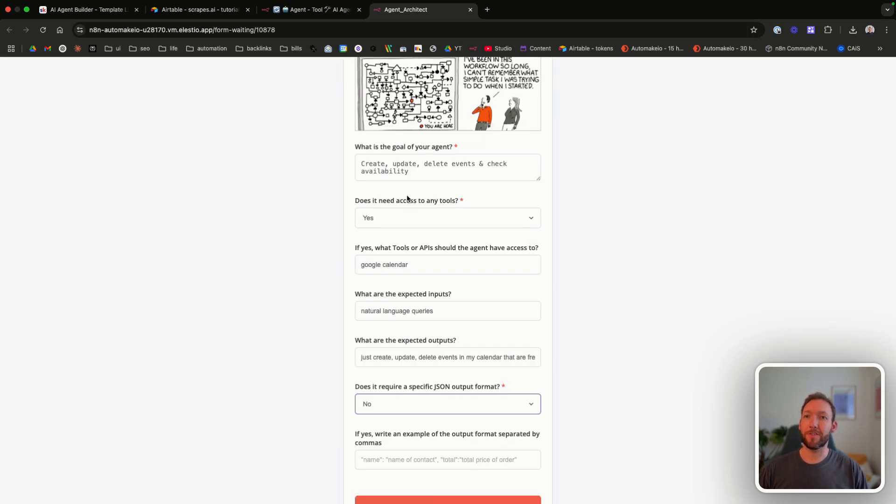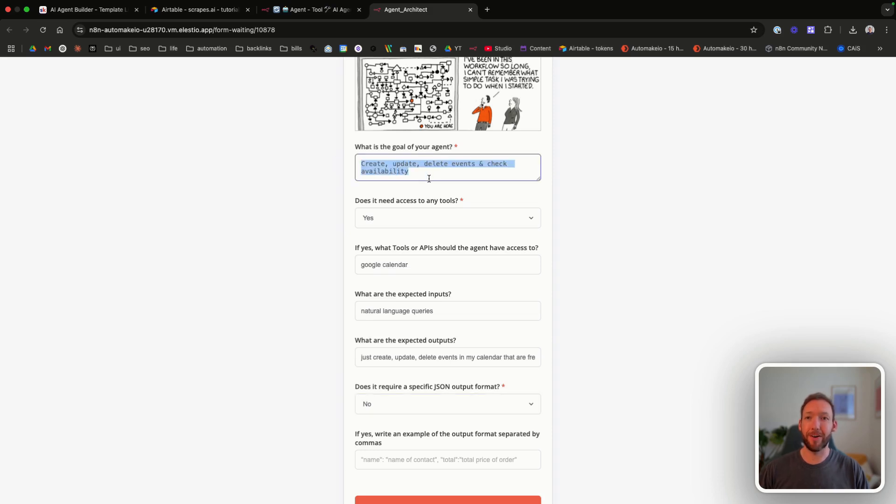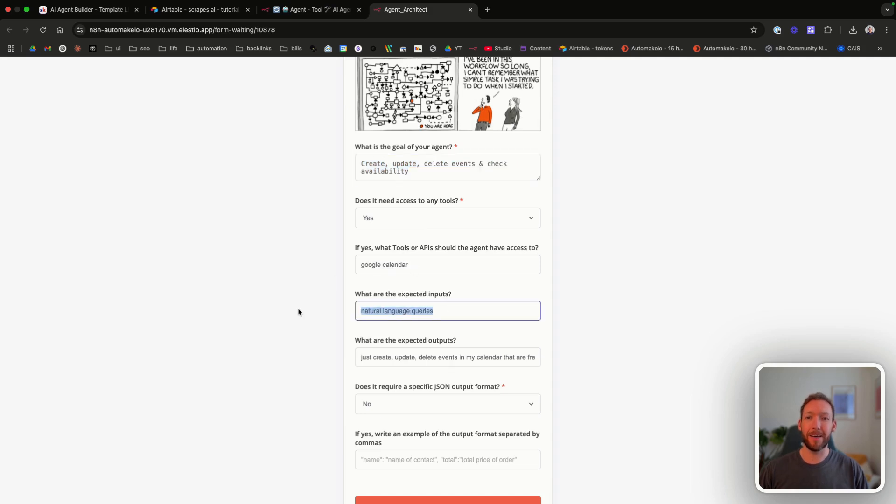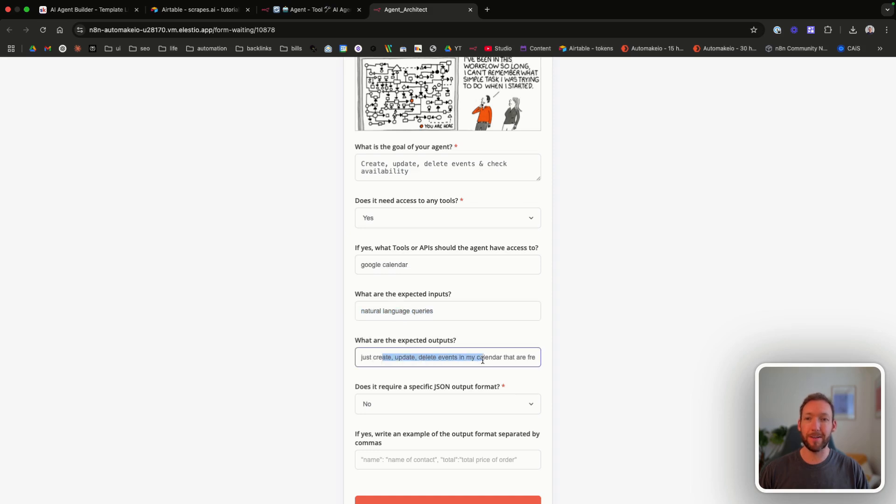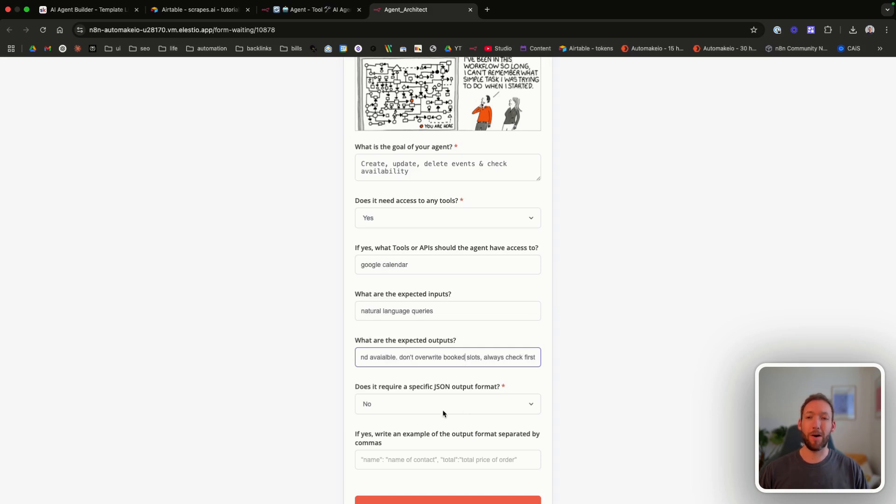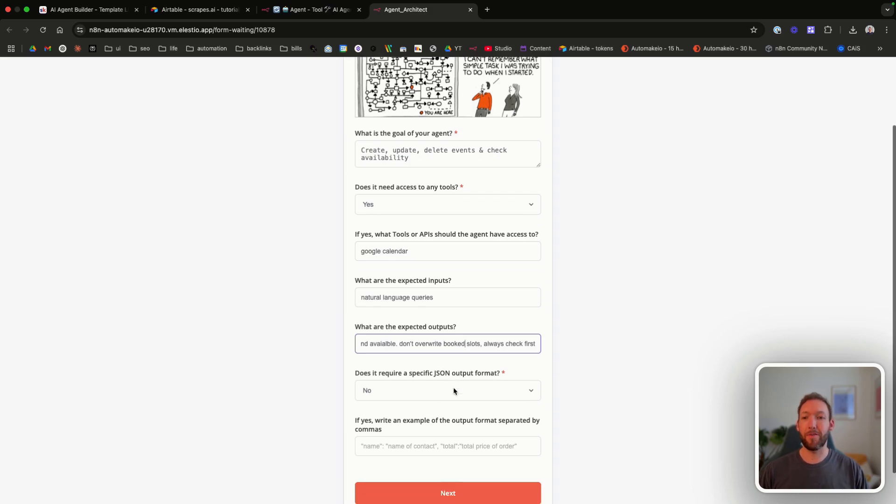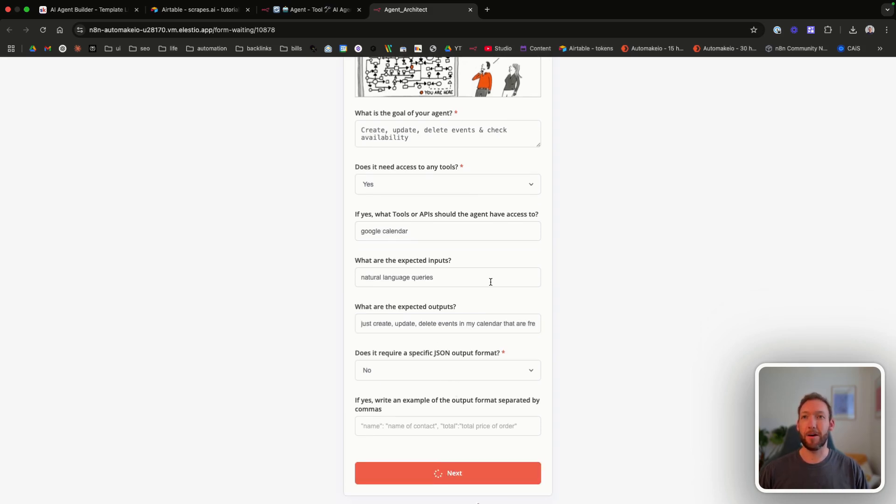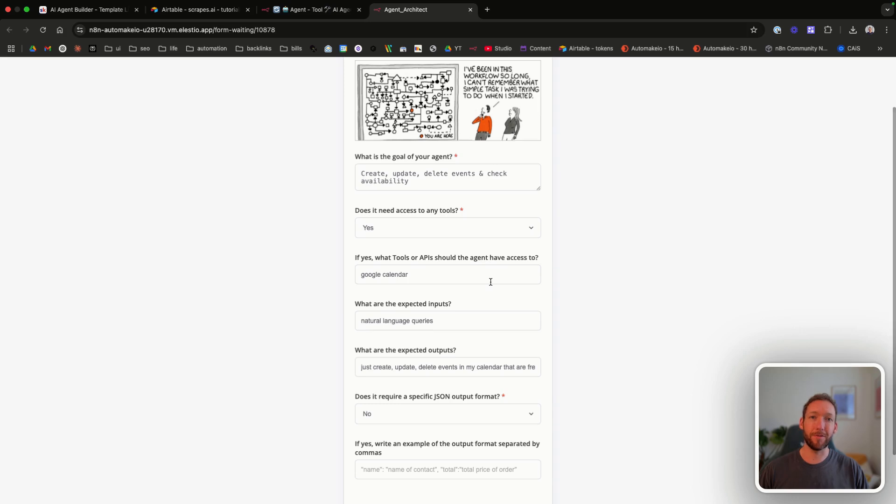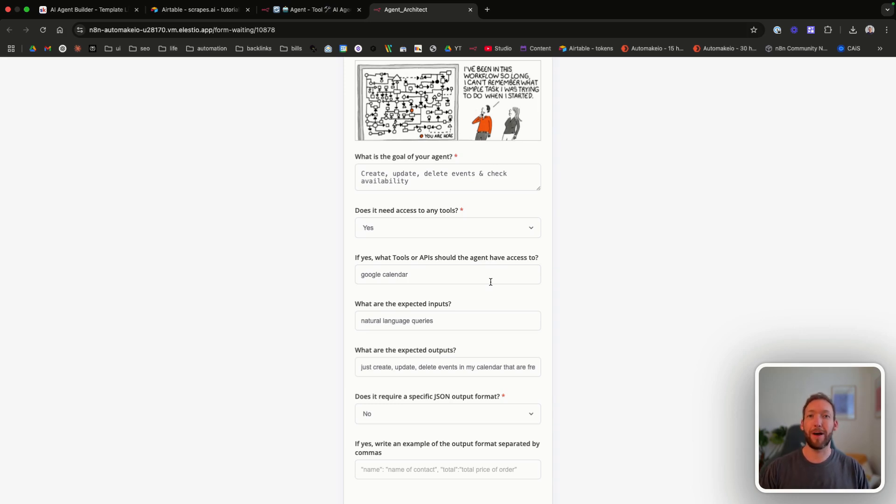So I'm going to type in all this information and run through it. So I filled in all the different questions here. What's the goal of your agent is to create, update, delete events and check availability in my calendar. Does it need access to tools? Yes, Google Calendar. I'm going to input natural language queries like put a meeting in for 2pm tomorrow. And the expected outputs are creating, updating and deleting events. I've told it to don't overwrite the book slots. And no, we don't require a specific output format. We're going to hit next. And it's going to come back with a series of questions for us to answer that will basically help build out the prompt, which it's going to write on our behalf.